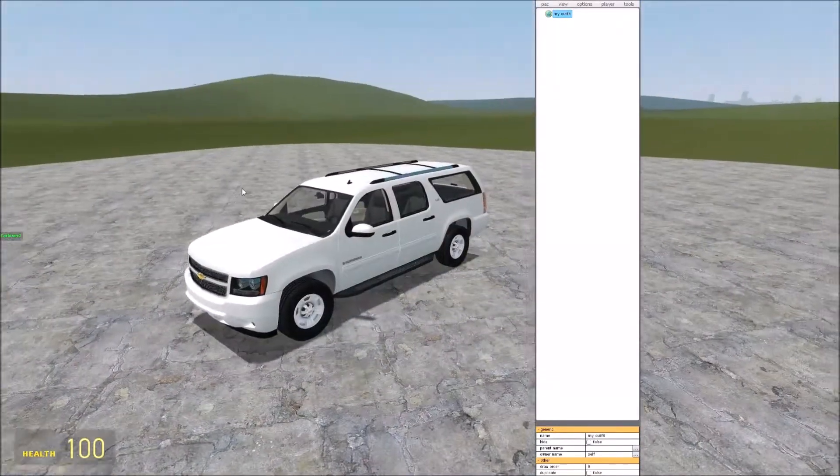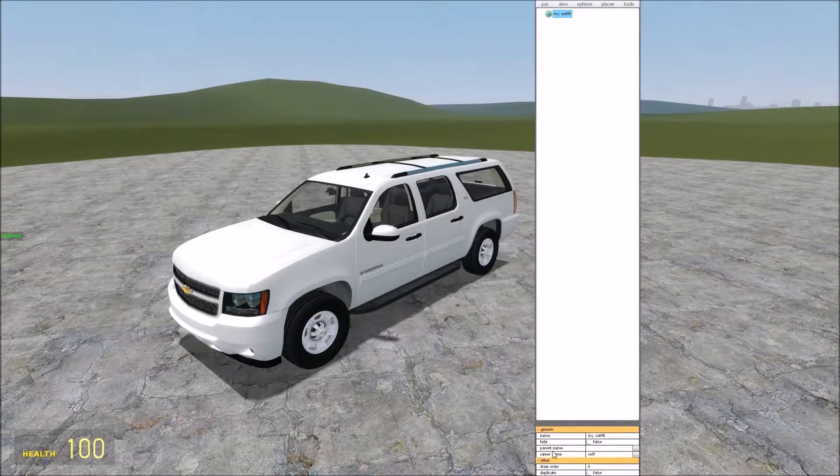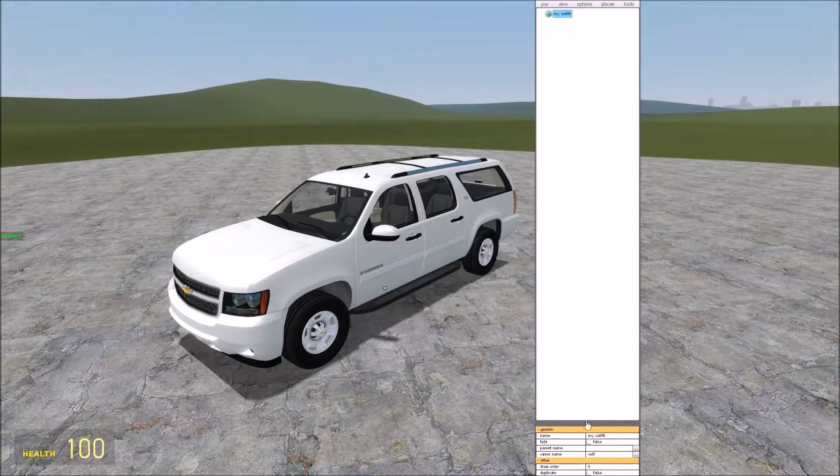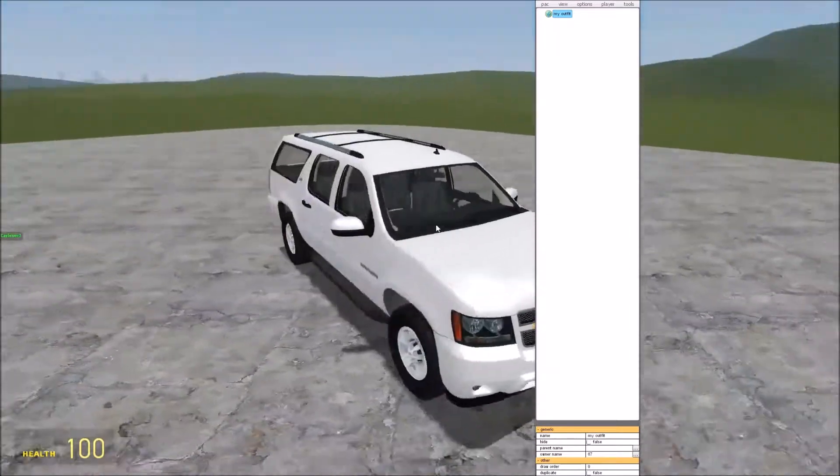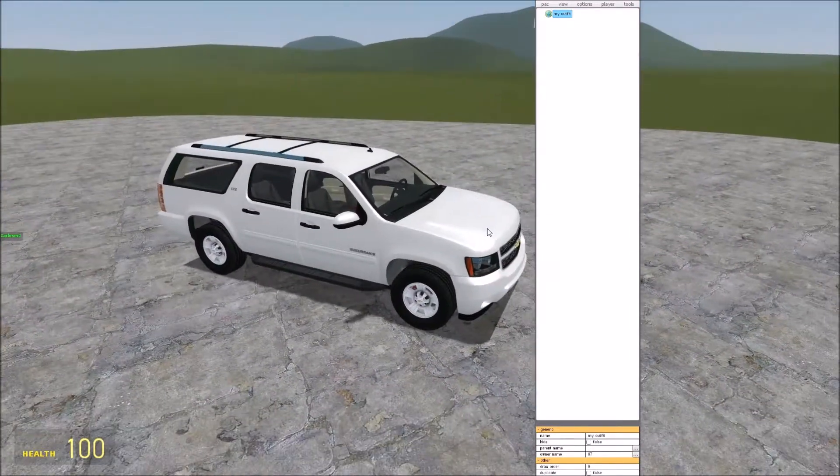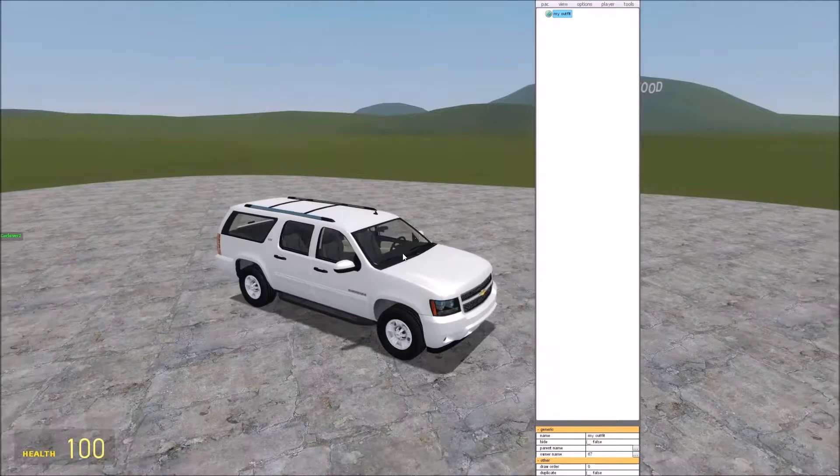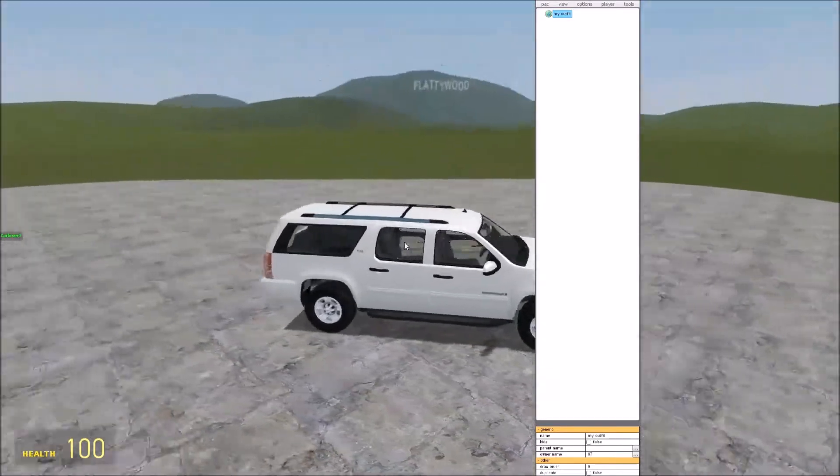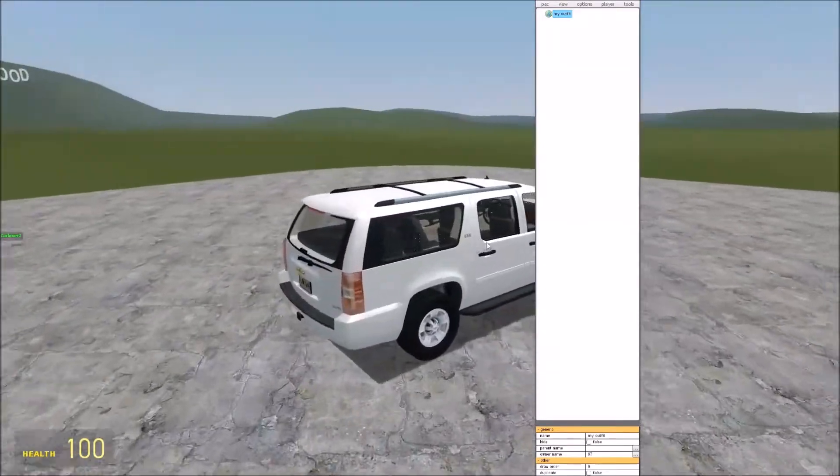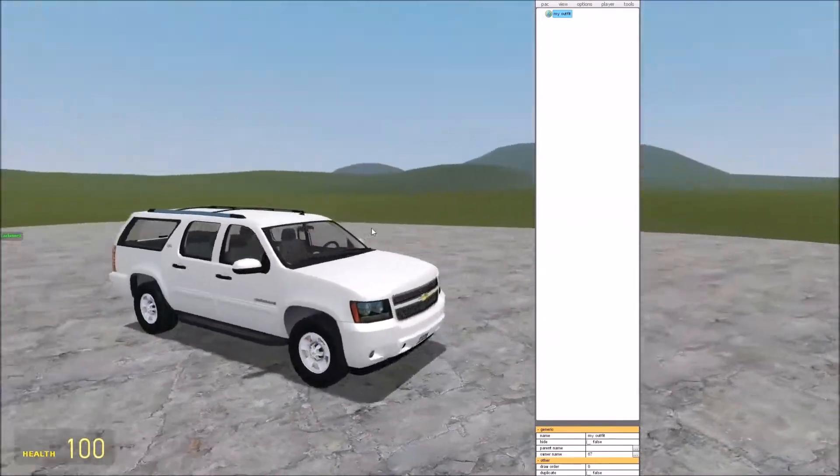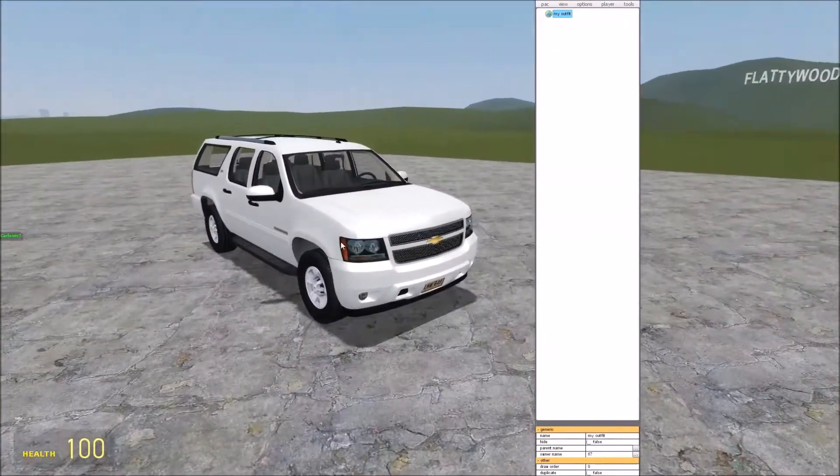So as always we're going to set the owner name of the vehicle to 67-inch vehicle or whatever it is in your case. I'm just going to be working on a Suburban because I know it has a bunch of body groups.